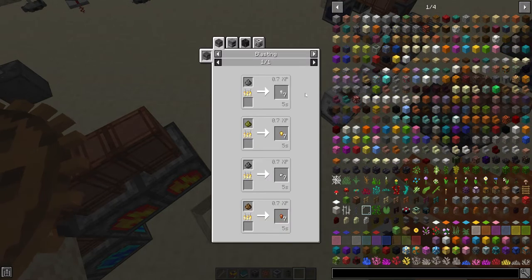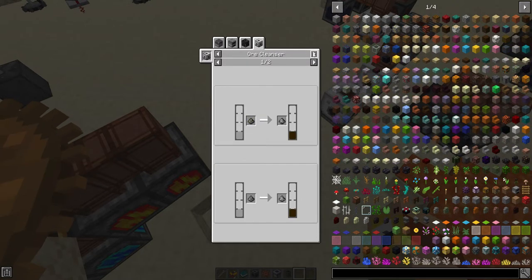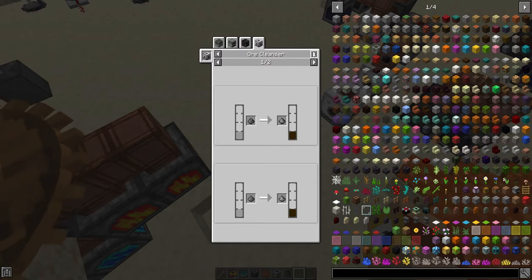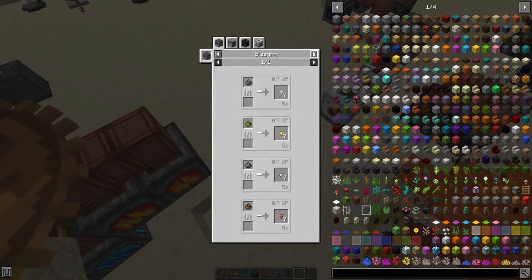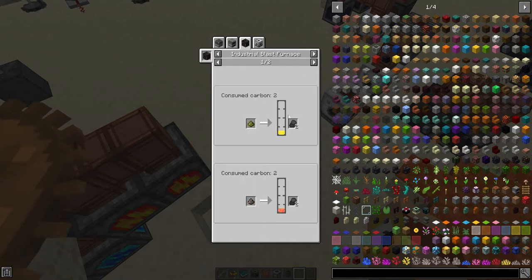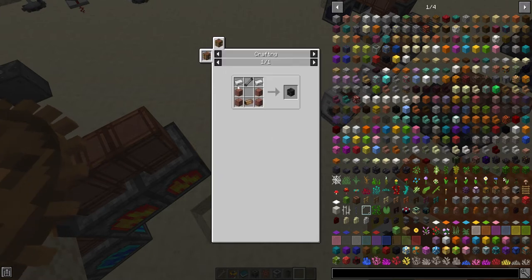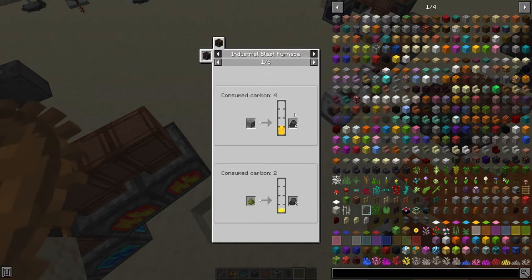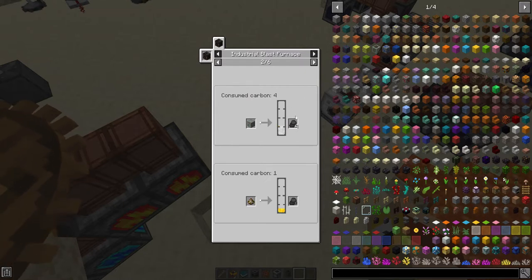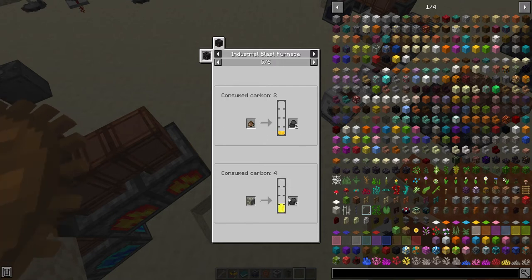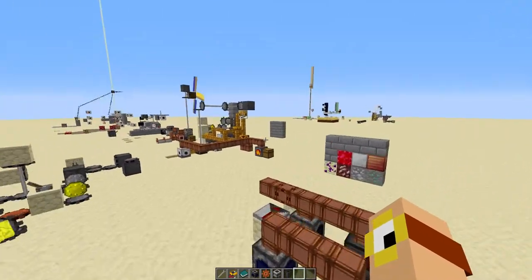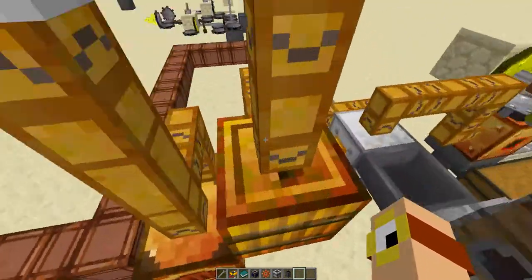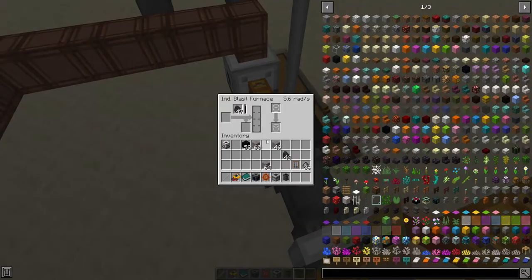But we want tripling, we're not here for times two and a half, we're not here for doubling. So how do we process it better? Well, if we want to process it even better, we're going to need the next machine, which is a blast furnace, sorry, an industrial blast furnace. The blast furnace is a vanilla thing, which is basically just another furnace, the industrial blast furnace is a crossroads machine. So let's look over here.